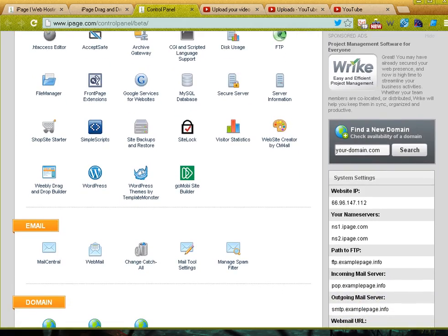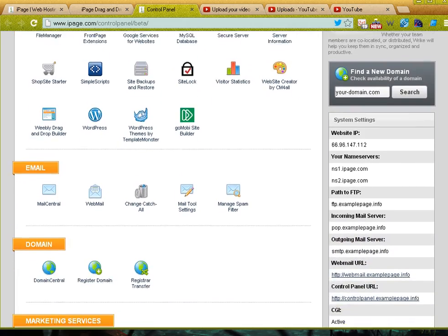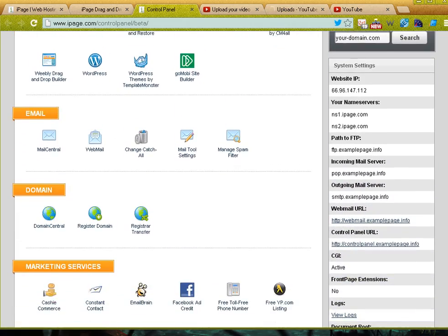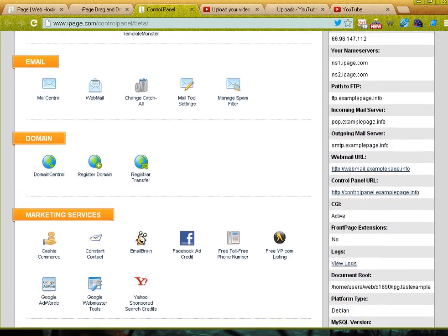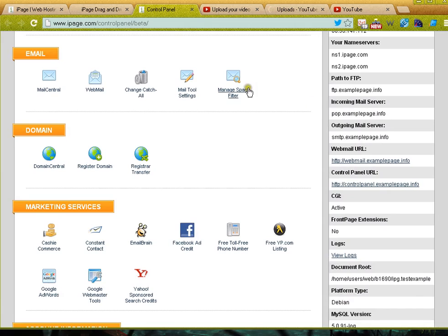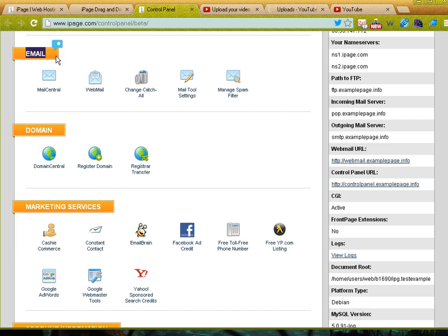I've logged into my iPage control panel and you can see here in the VDEX system there's a section just for email. To create an email address I go to Mail Central, which should be the first icon in there.